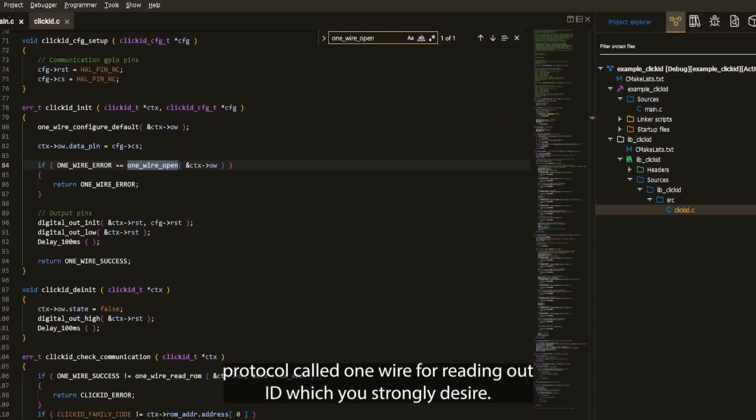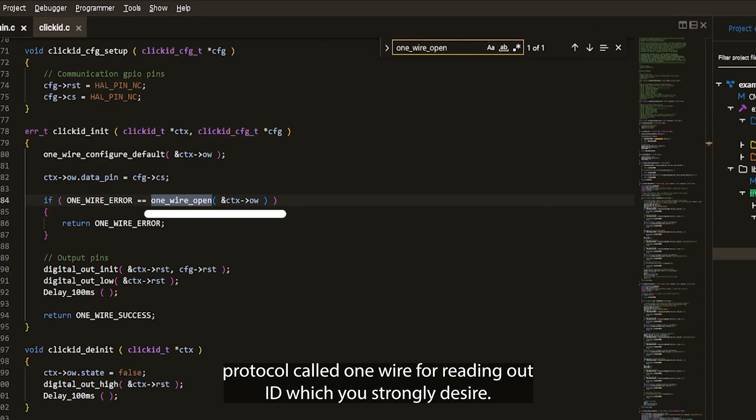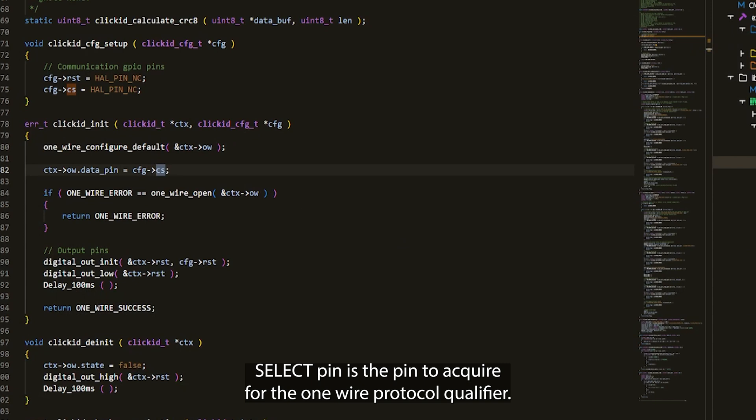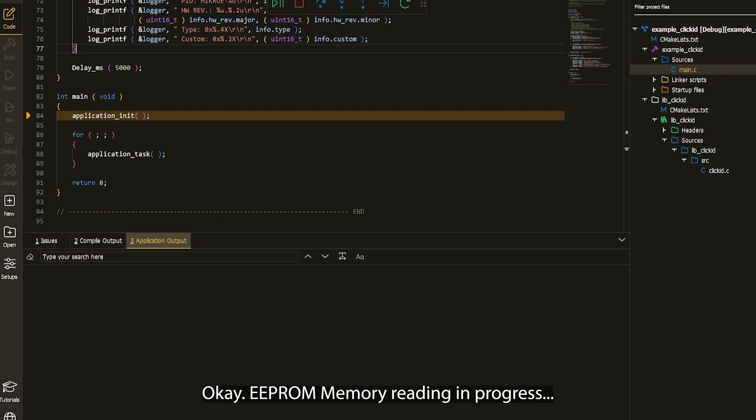Initializing protocol called OneWire for reading out identification which you strongly desire. Chip select pin is the pin to acquire for the OneWire protocol qualifier.